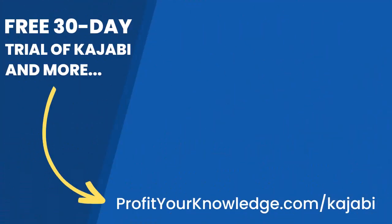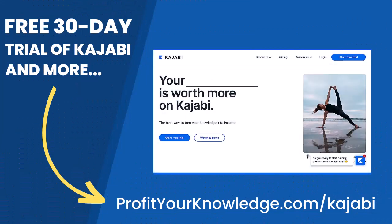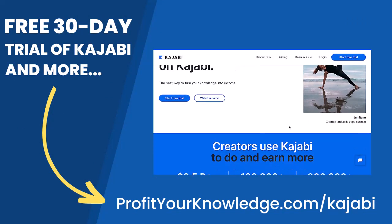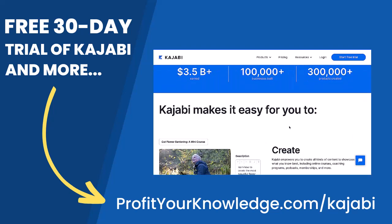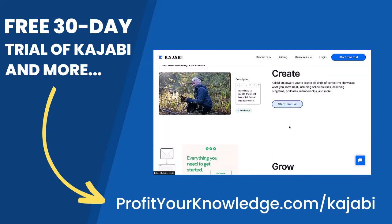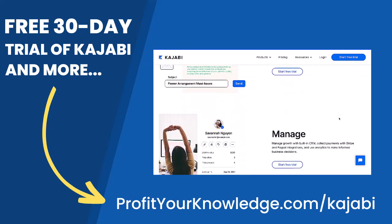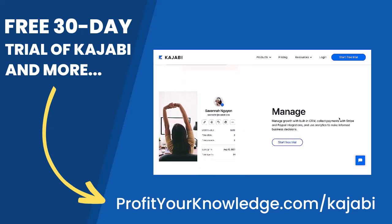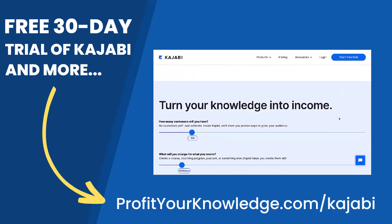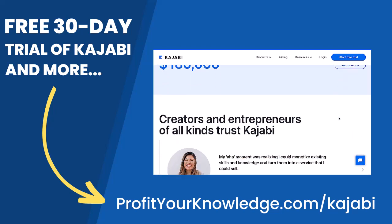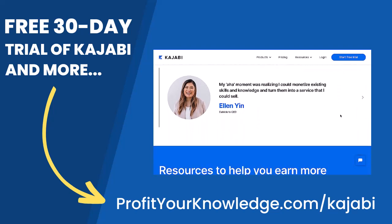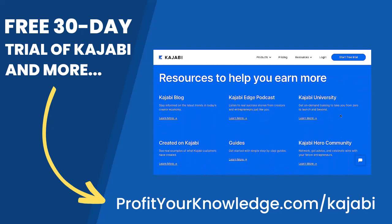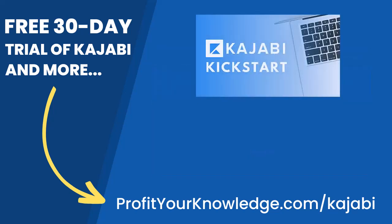If you want to take advantage of a free 30-day trial of Kajabi to play with the platform yourself, you can use my link profityourknowledge.com/kajabi. This is an affiliate link, so I get a small percentage of your investment in Kajabi, but there's no extra cost to you compared to if you went through Kajabi's website yourself. When you sign up with my link, I'm going to give you instant access to a course I created called Kajabi Kickstart.